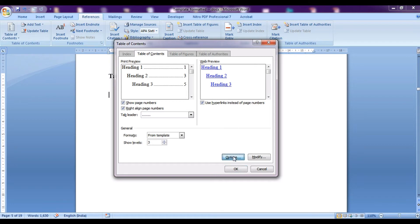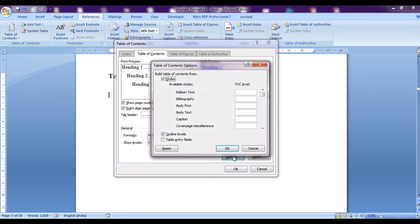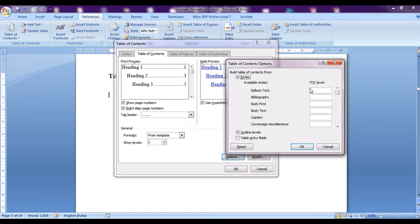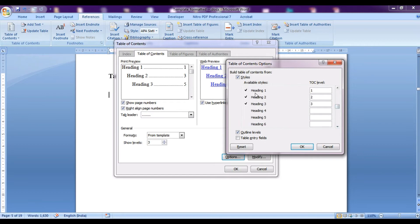We'll go to options over here and we'll set the TOC level, that is table of contents level. Here you can see that heading number 1 has a level of 1, heading 2 has level 2, heading 3 has level 3.